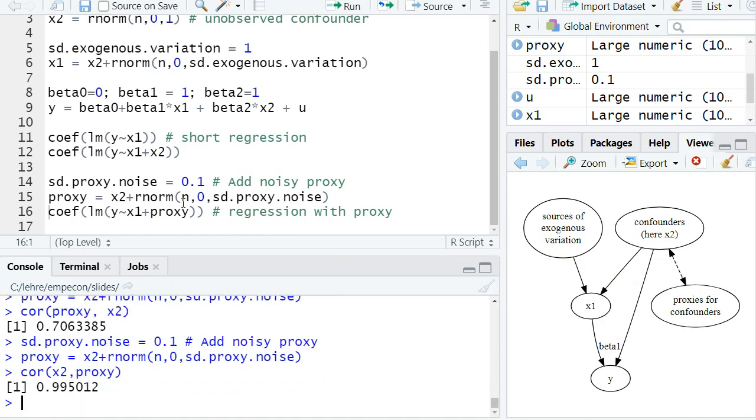Now the question is, what will happen now with the bias when we again run this estimation? What will happen with the bias for our estimator for beta one? Make a guess.